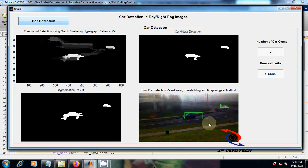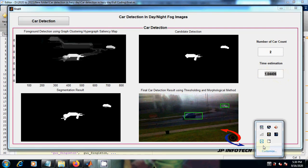So in this way you can detect cars in day, night, and foggy images. Thank you for watching.